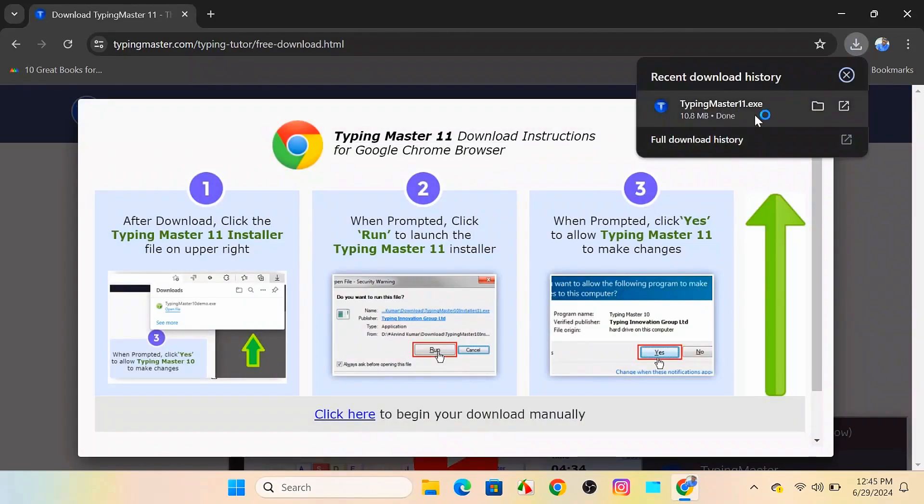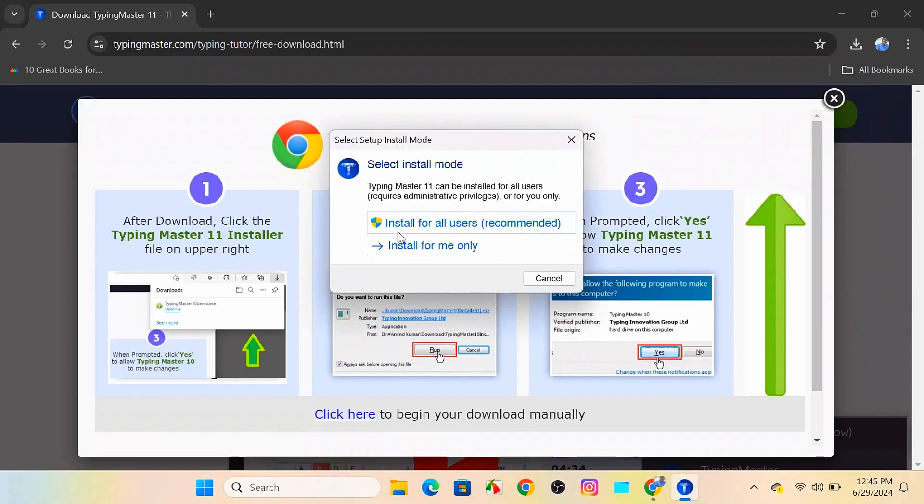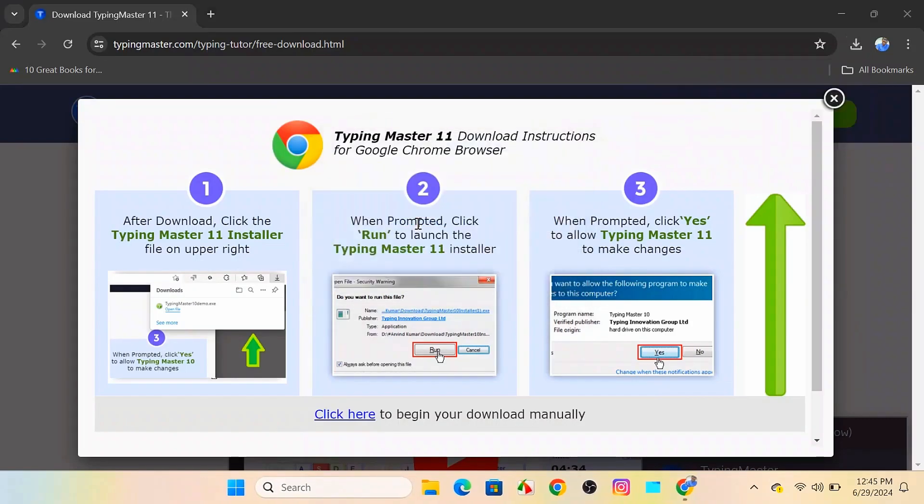Double-click the file to start the installation process and install for all users. A security prompt might appear. If it does, click yes to enter the installation. Minimize it.